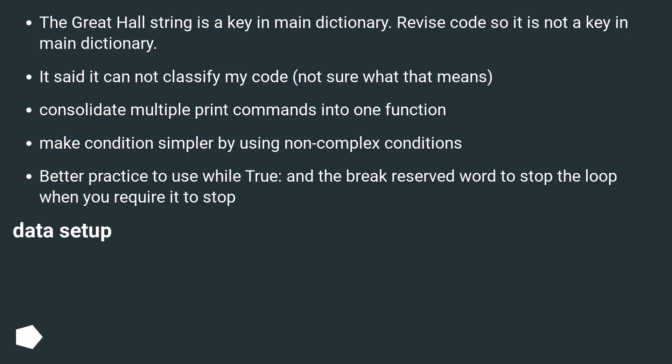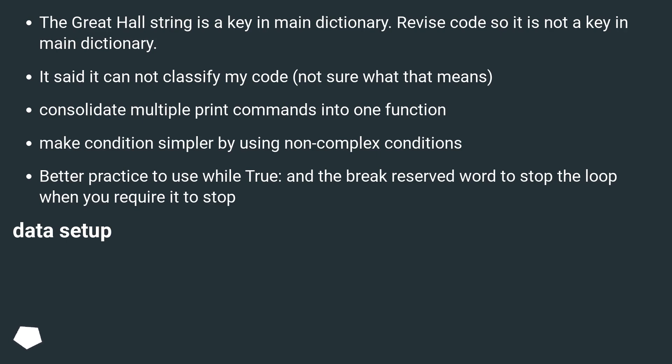The Great Hall string is a key in main dictionary. Revise code so it is not a key in main dictionary. It said it cannot classify my code, not sure what that means. Consolidate multiple print commands into one function. Make conditions simpler by using non-complex conditions. Better practice to use while True and the break reserved word to stop the loop when you require it to stop.